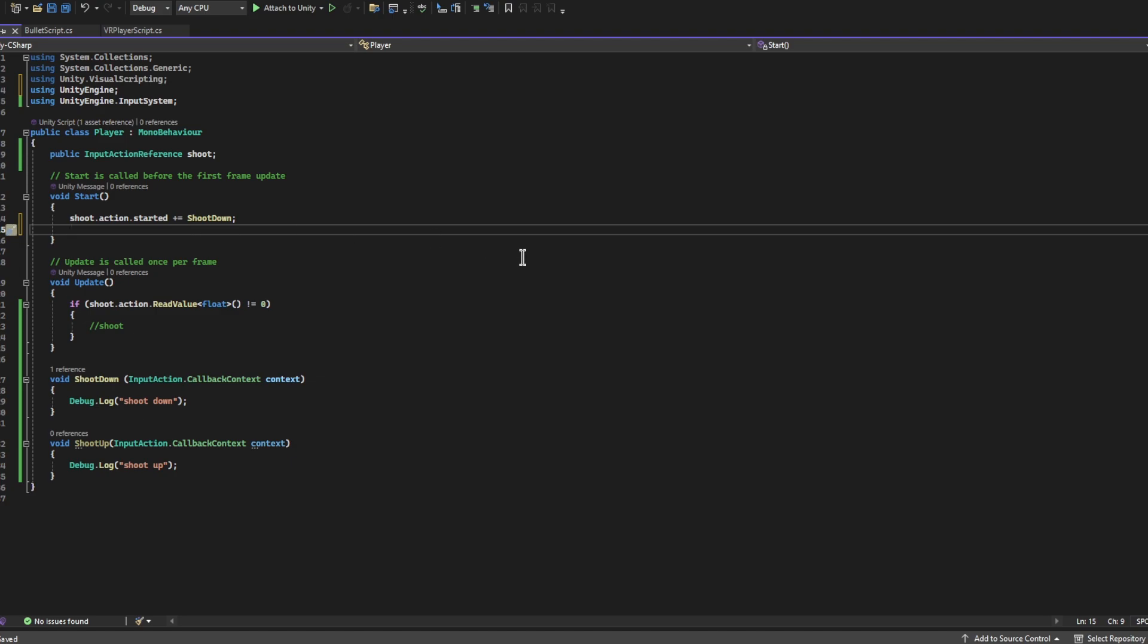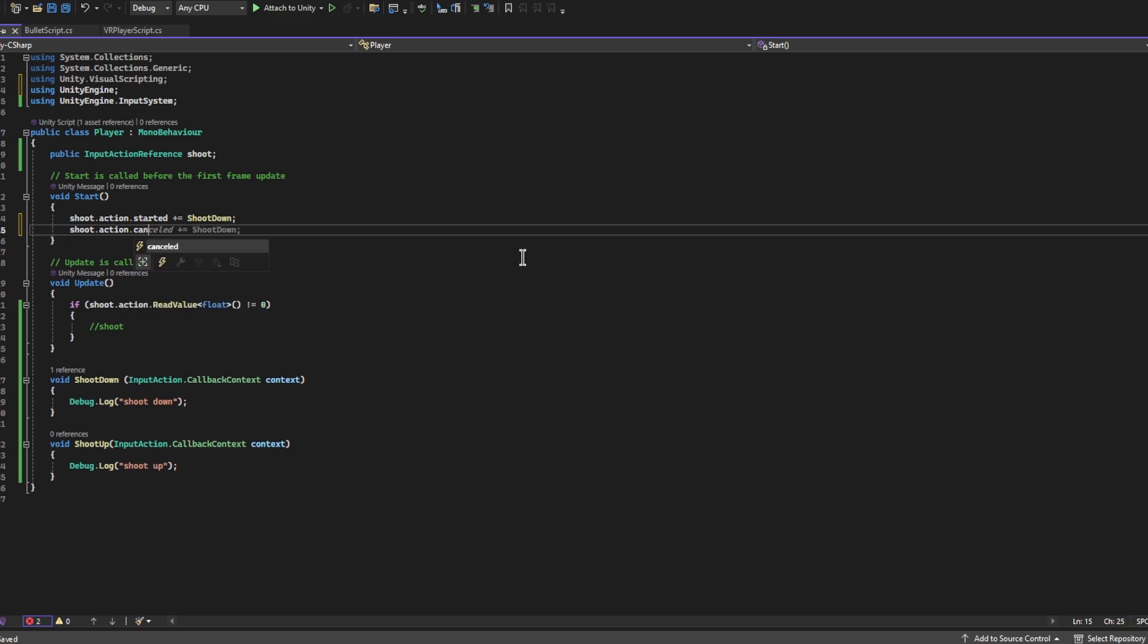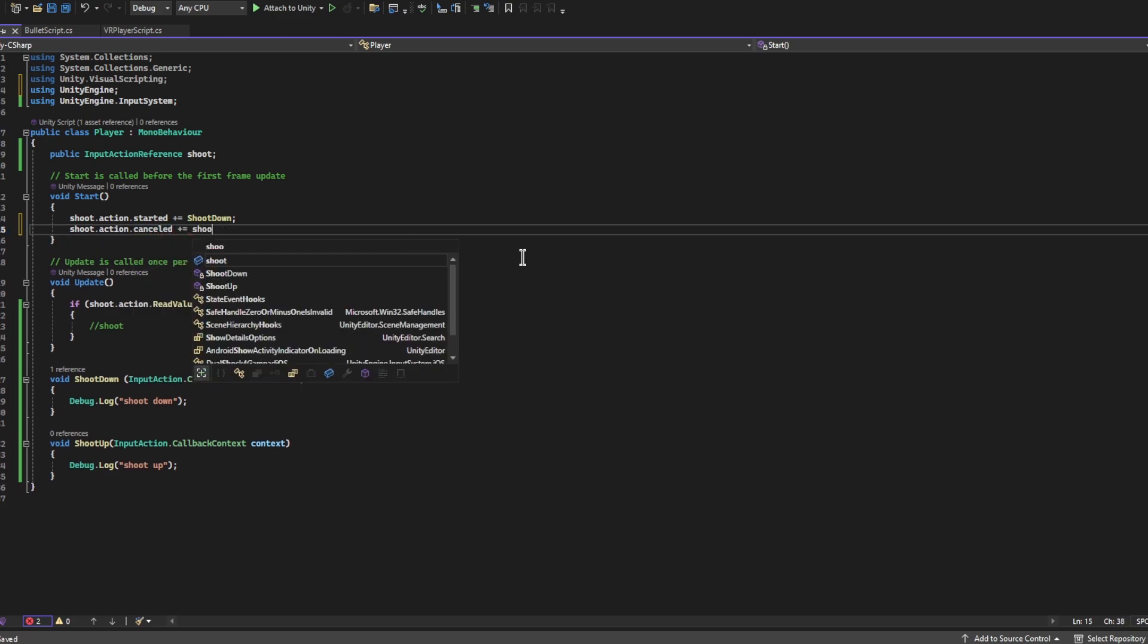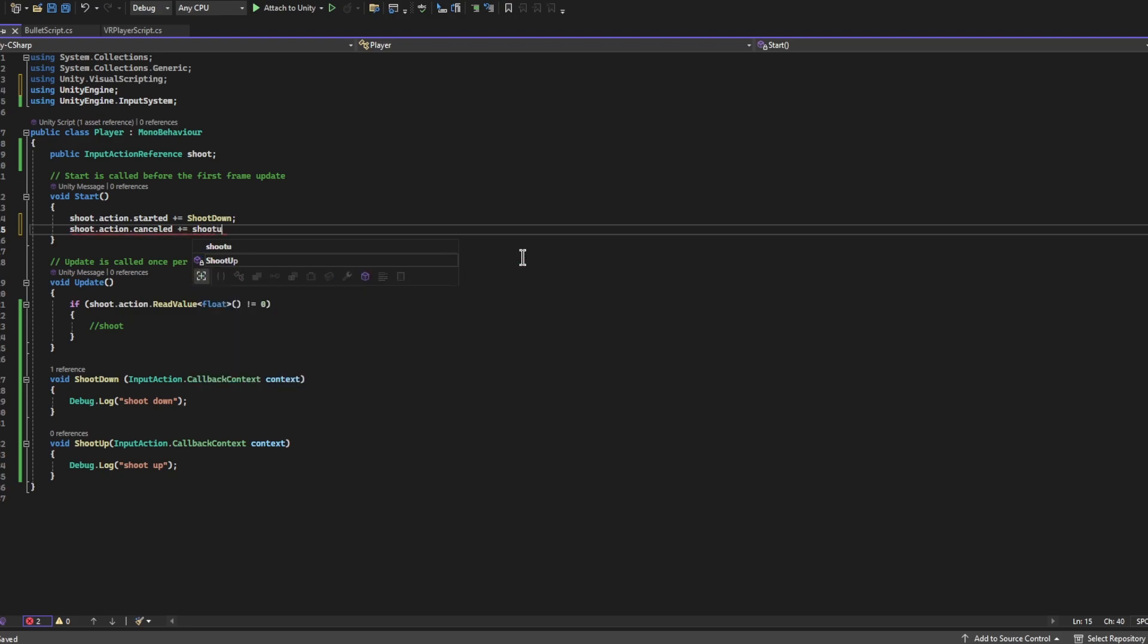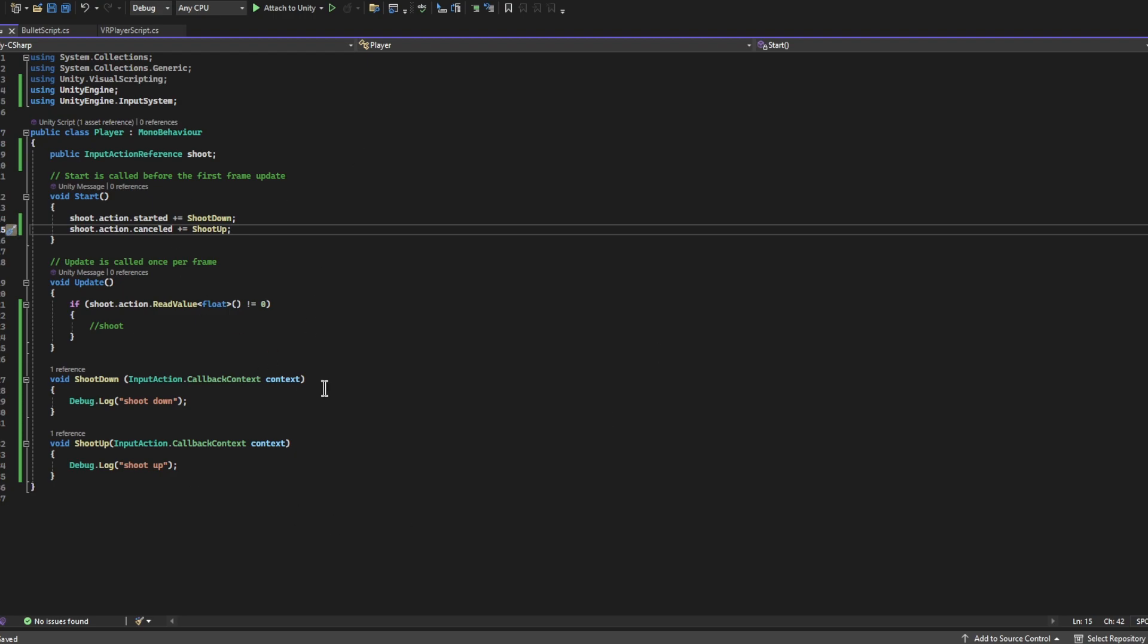We're going to do the same thing with up. So it's going to be Shoot.action. and then now we're going to write cancelled and we're going to += ShootUp just like that. So yeah, there's a lot of complicated things you can do with this that are really tricky and useful, but for now this is just real quick how to get it working.